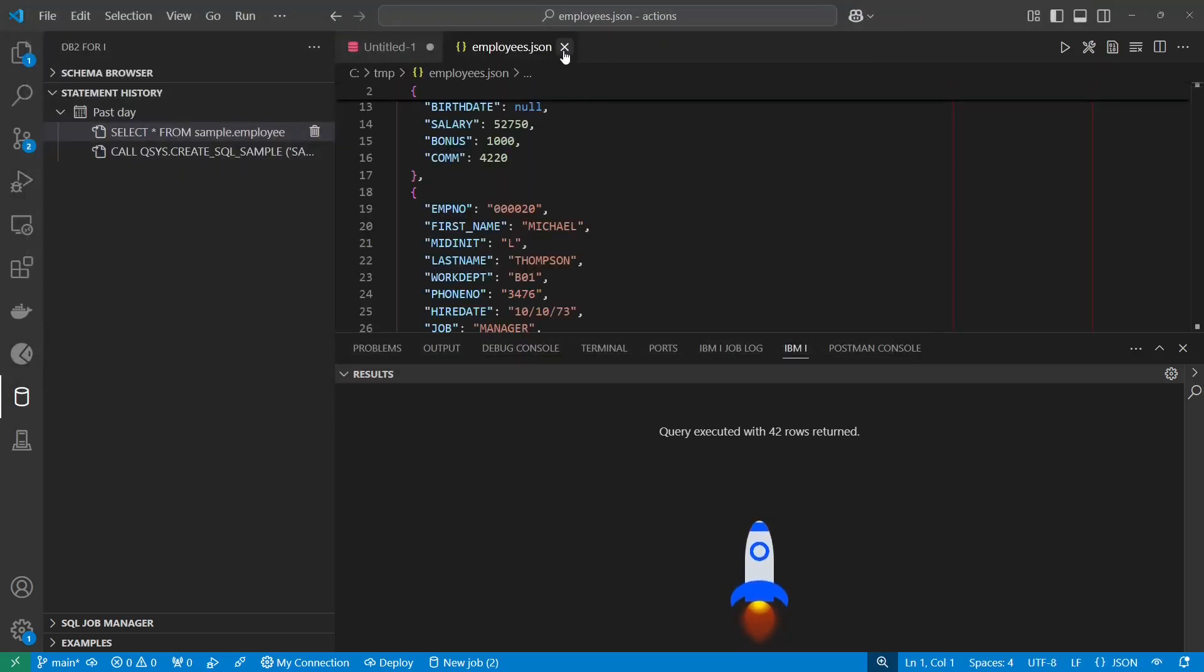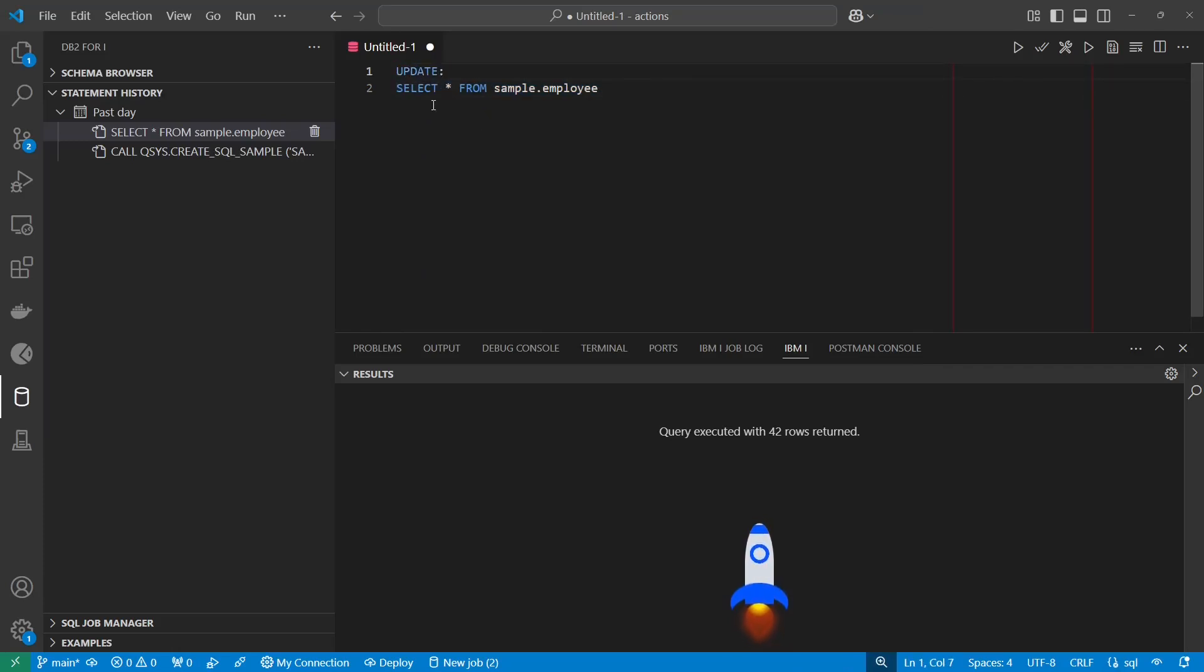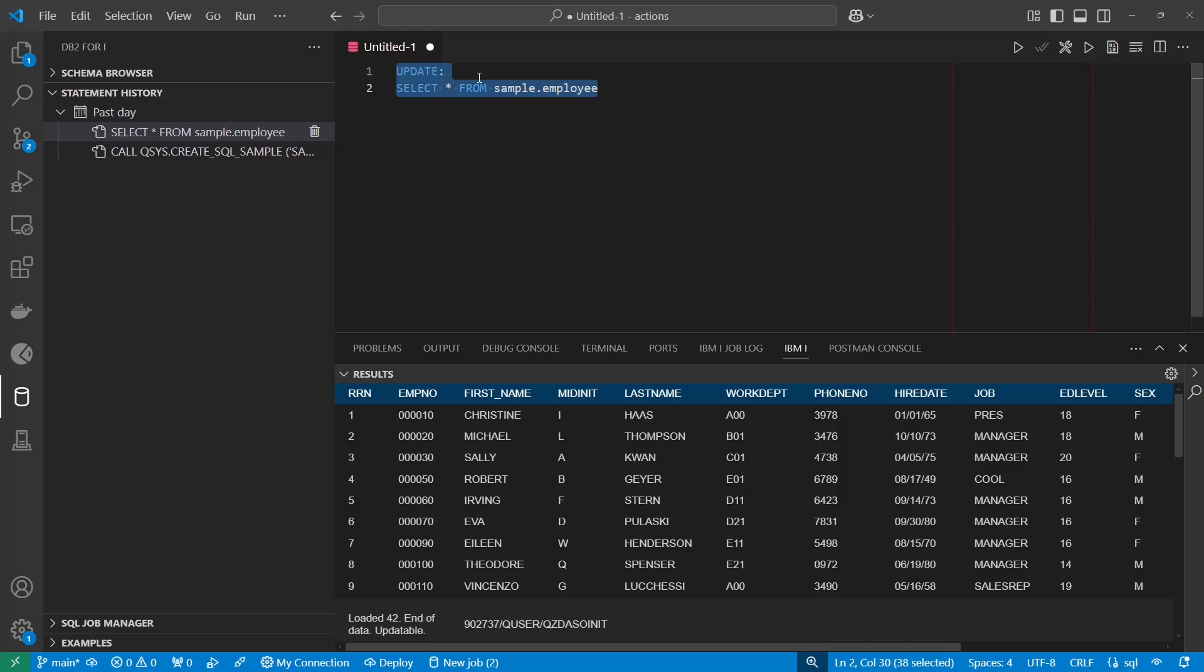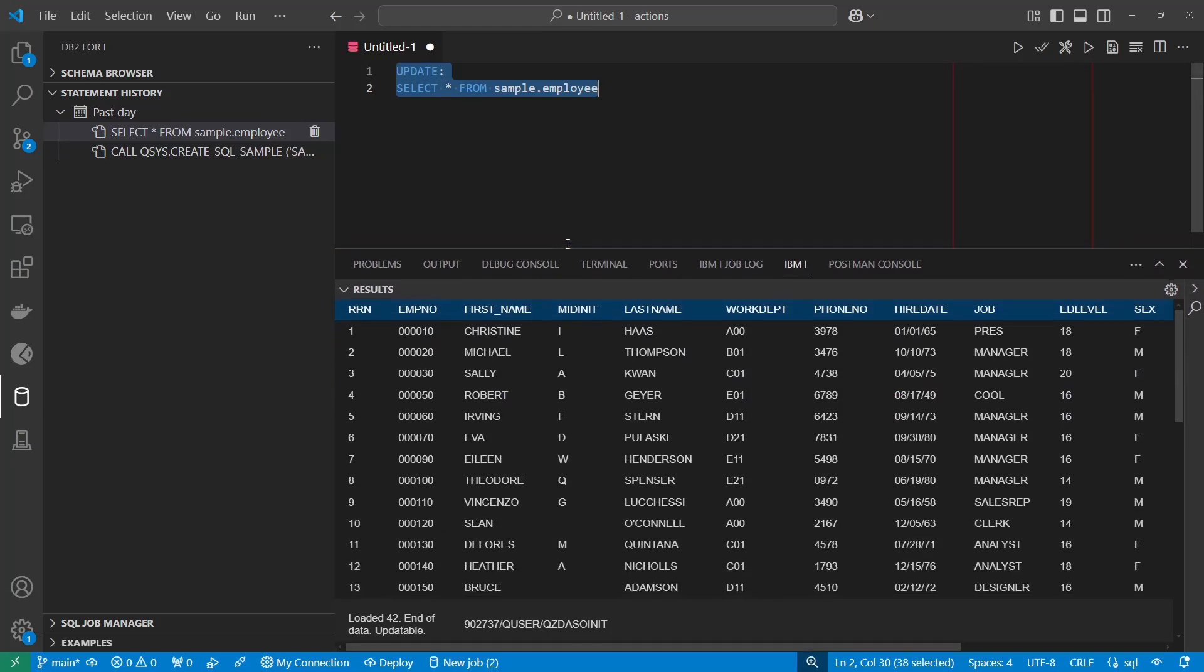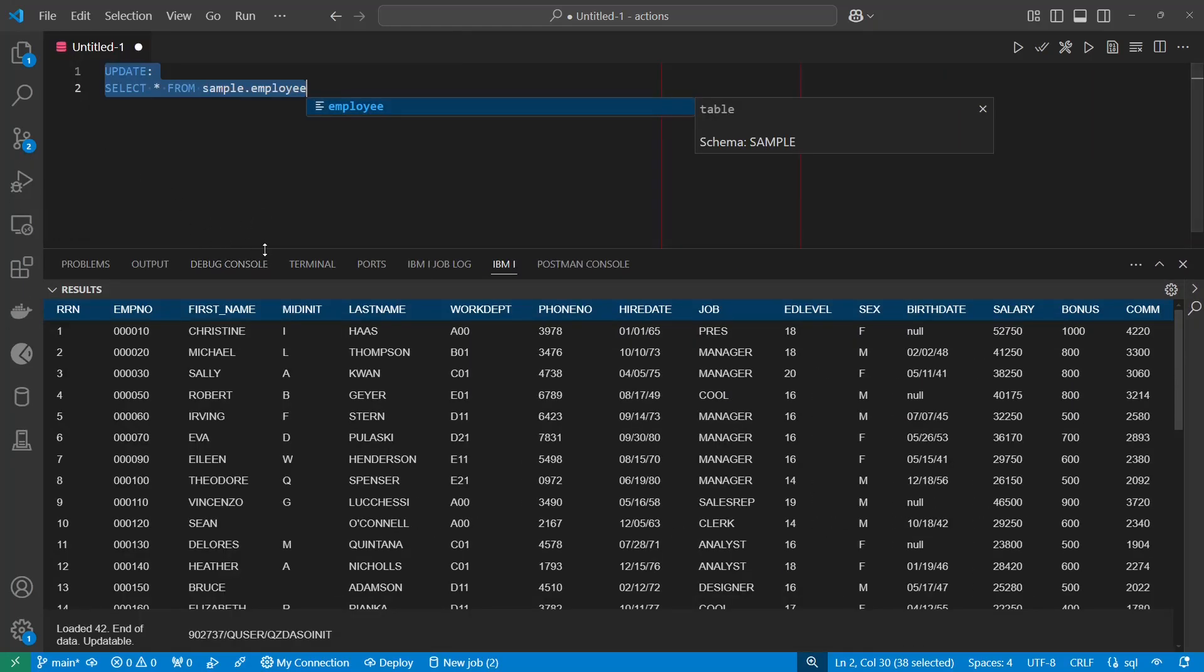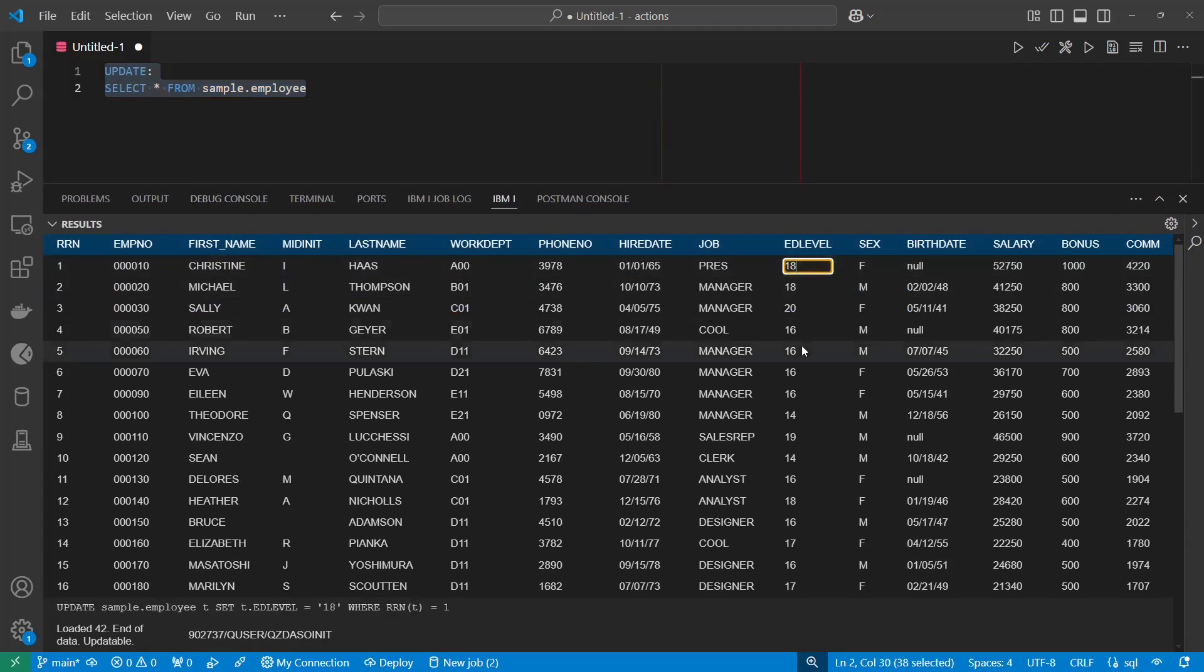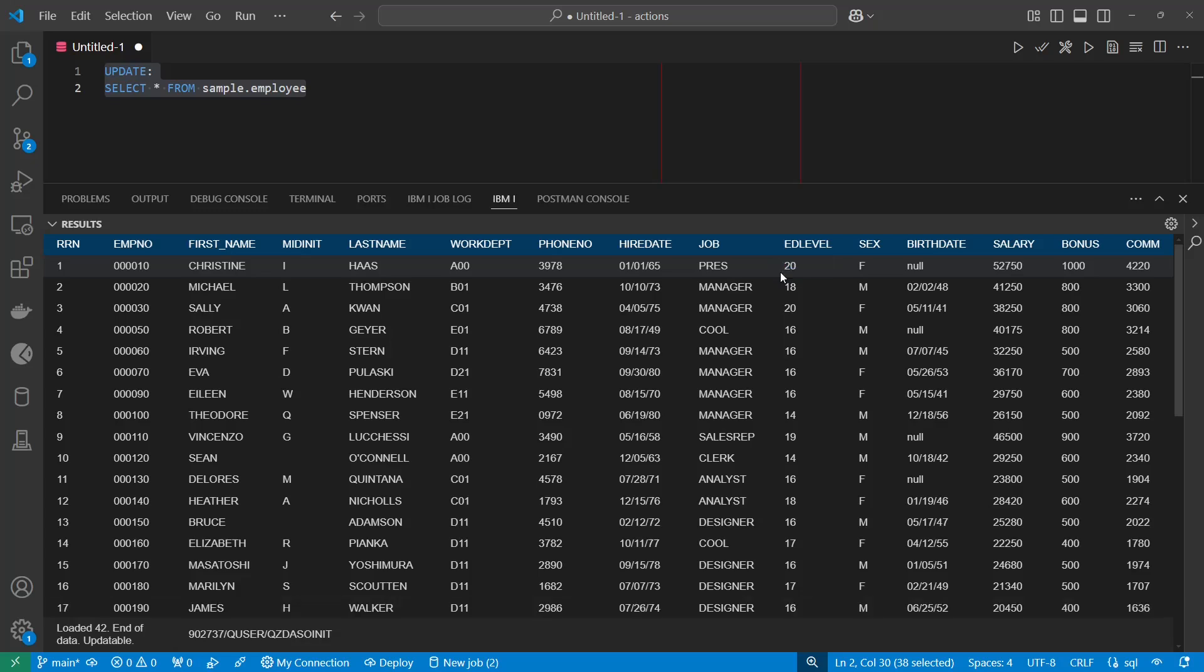And then the last thing that I wanted to show is instead of CSV or JSON, we can put update in here, and this will open up all of the results. I'm going to control B to hide the activity over there, and what we can do now is click on any of these fields and update it right from VS Code.